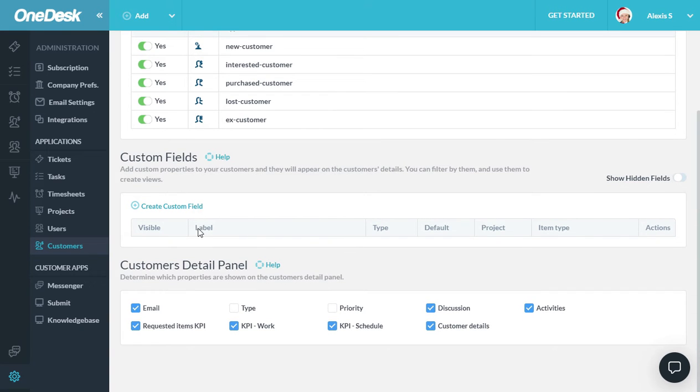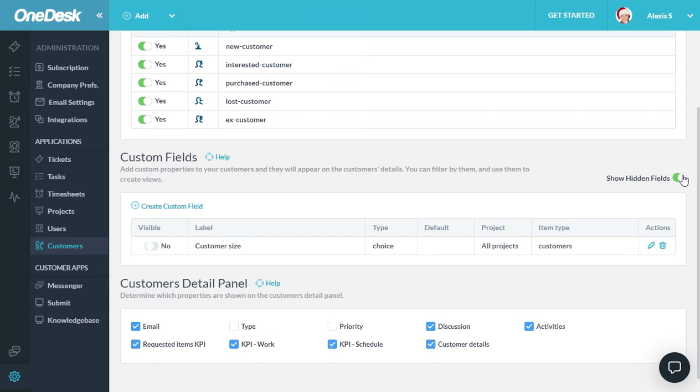You can add custom fields to your customers right here. If you show hidden custom fields, you can see some samples that we've pre-created for you. You can also create your own.